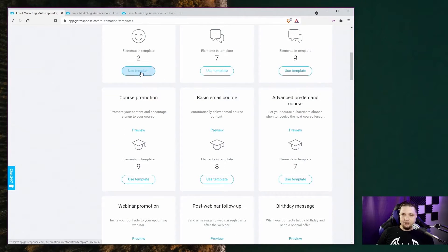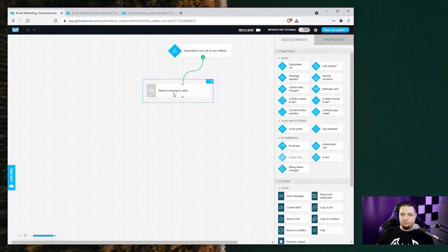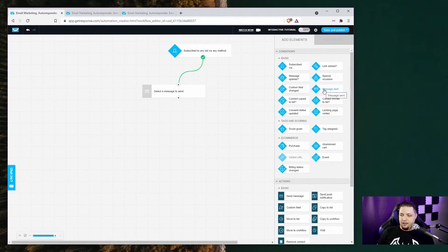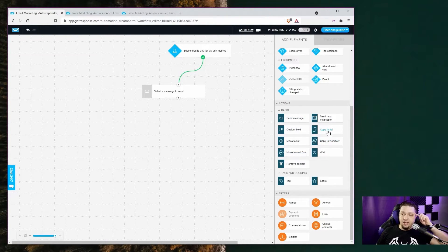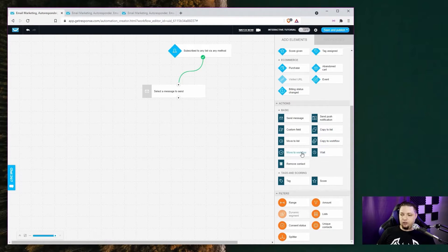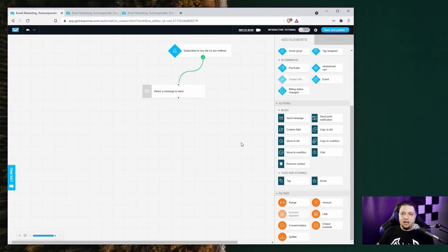If a contact clicks a link in your email they get tagged as engaging, but if they don't they get tagged as not engaging. You can remove them automatically, which is important because with GetResponse you're limited to a certain number of contacts depending on the plan you're paying for, though you can send unlimited emails to them. The automation template creator is advanced — you use it like mind mapping software and can take all sorts of actions: send messages, push notifications, copy email addresses to a specific list, copy things to other workflows. It's like very basic programming, but you don't actually have to touch code.